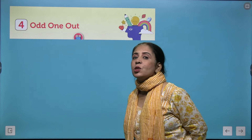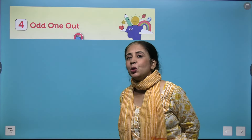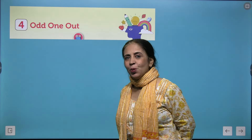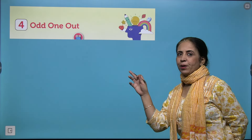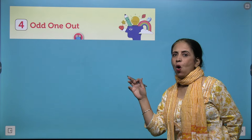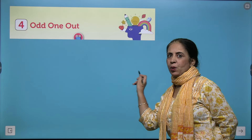Hello my little learners, welcome to Grade 2 reasoning book. This is chapter number 4: Odd One Out.